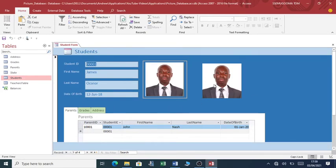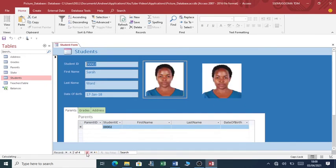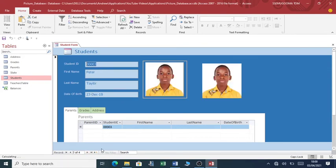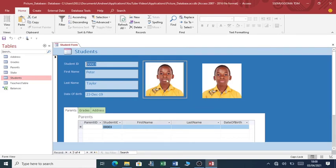So let's check to see if our image is coming through. So you can see, this image is for James O'Connor, and if you go to the next one, you can see this is Sarah Ward, and then you can go to the next one, this is Piota Taylor. This image here is kept within the database, however this image here is referenced to a folder.